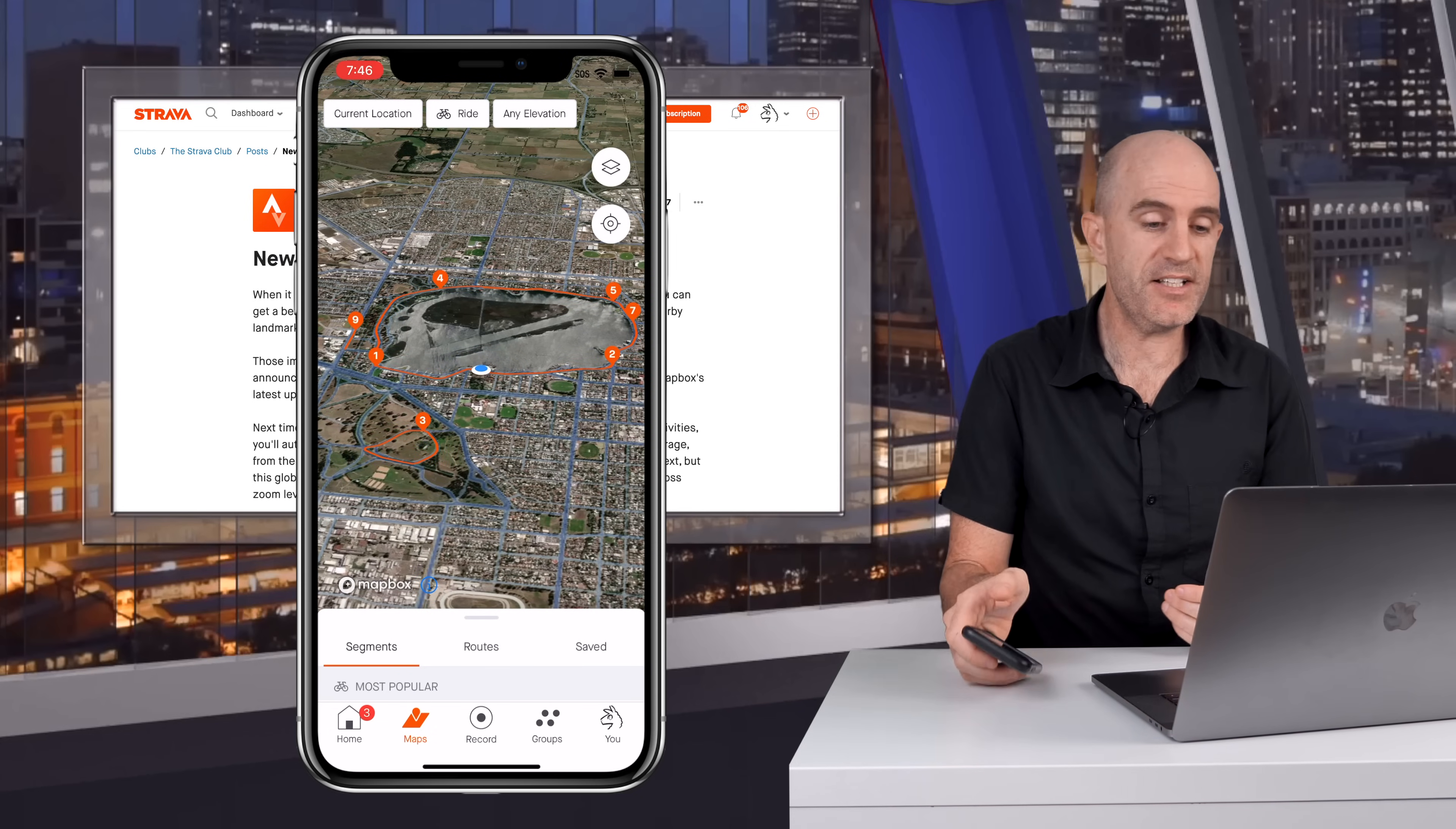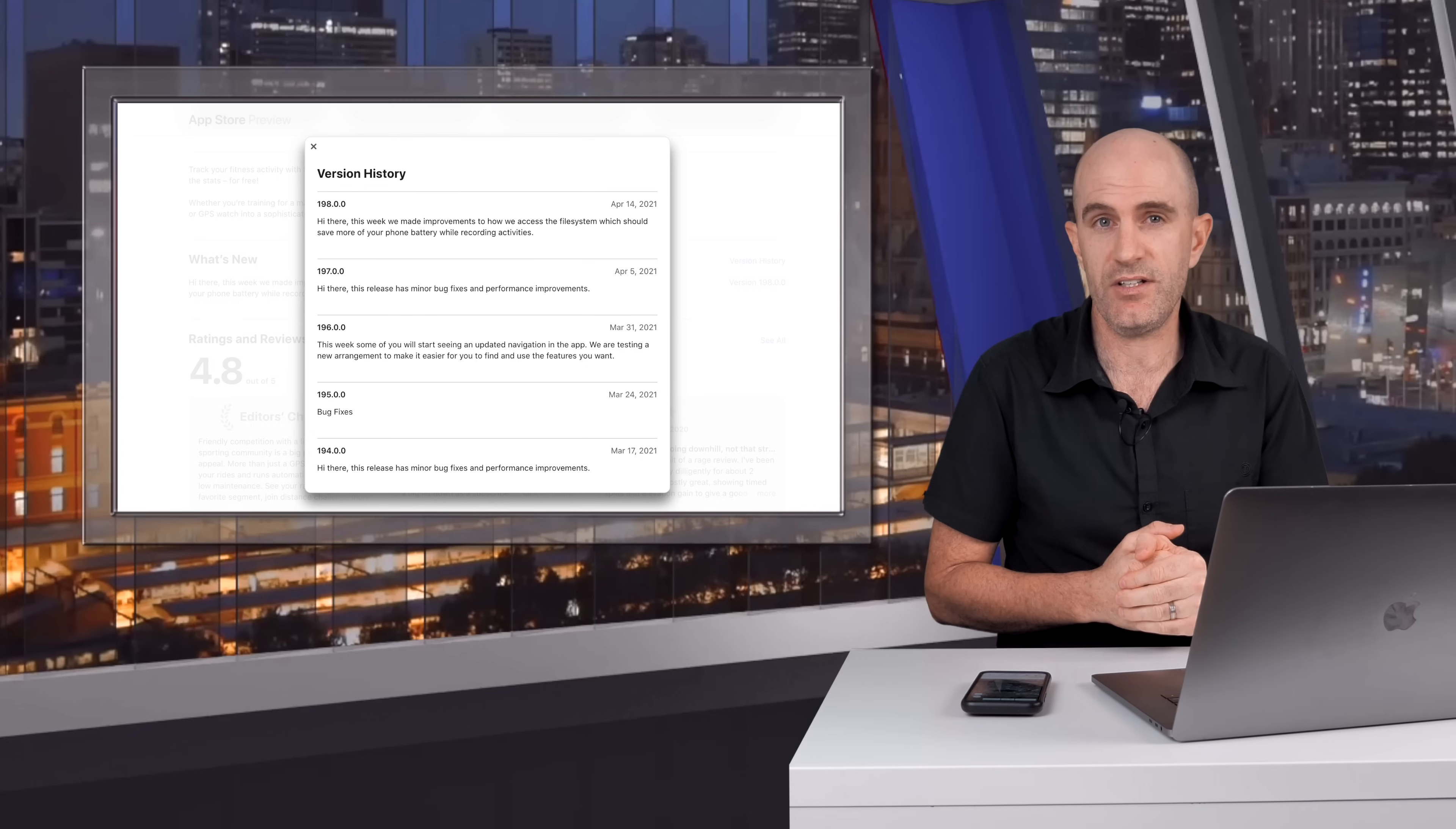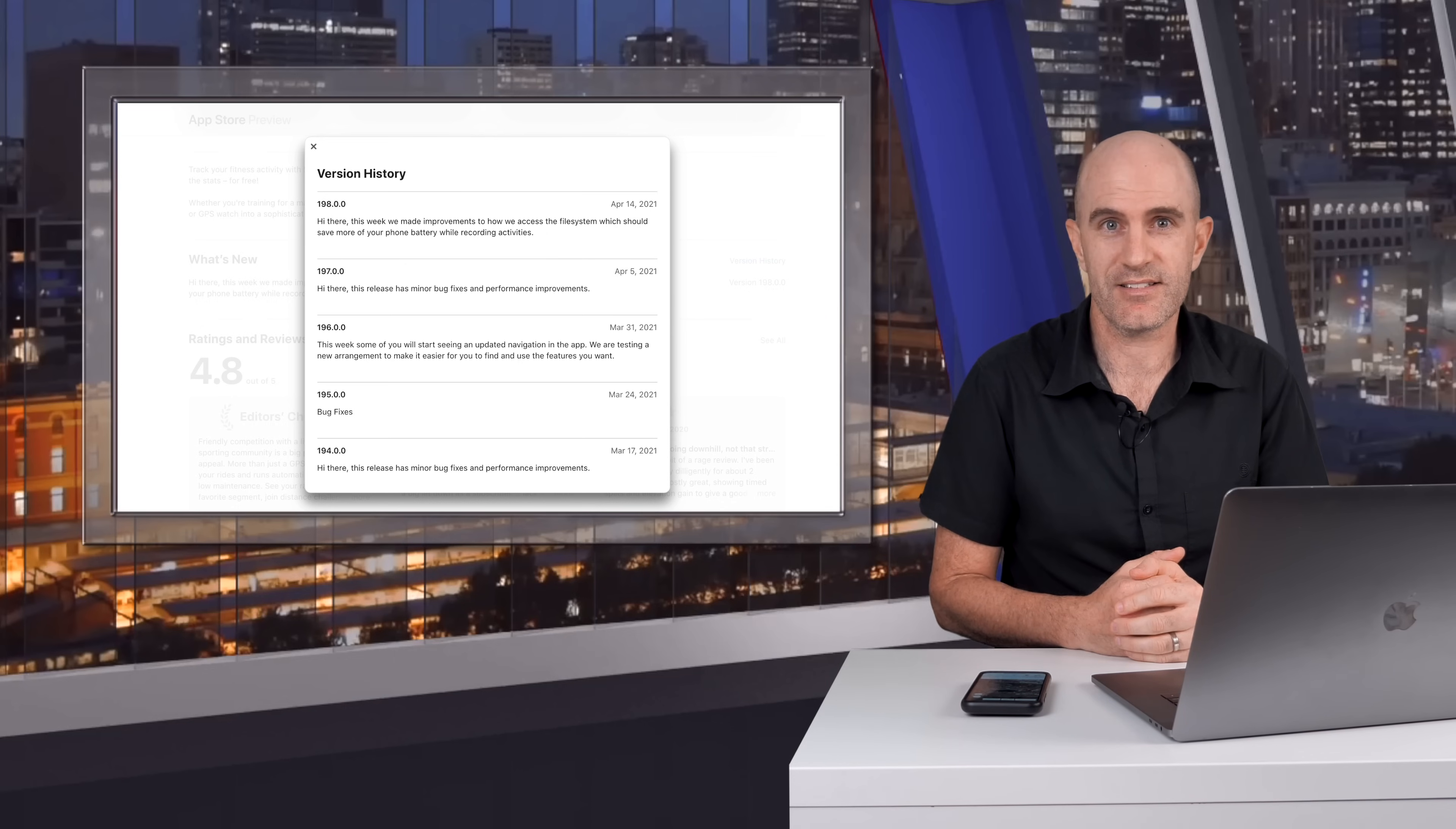Okay and finally today I know this one was buried down in the iOS update changelog. This week we've made improvements to how we access the file system which should save more of your phone battery while recording activities. Any savings that can be made for the battery life is a good thing and a welcome thing, and also make sure your screen brightness is down or totally off if you don't need to look at your Strava while you're out there recording activities.